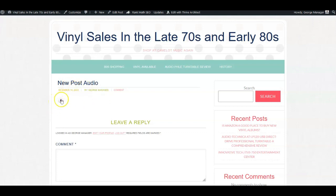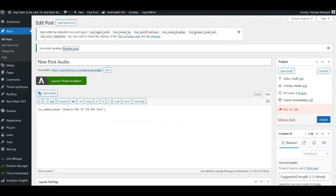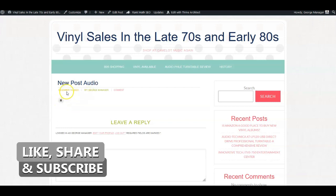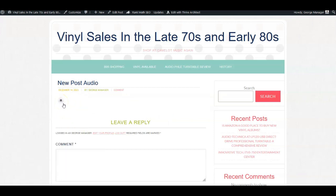We'll save the draft and take a look at what we have. There's a new post called 'Audio' with a small button that you push to play. However, you need the URL of your MP3 file — you get that URL, put it into the shortcode replacing the placeholder, save it, and that's all there is to it. You can also add H2 tags or other content to embellish the post.